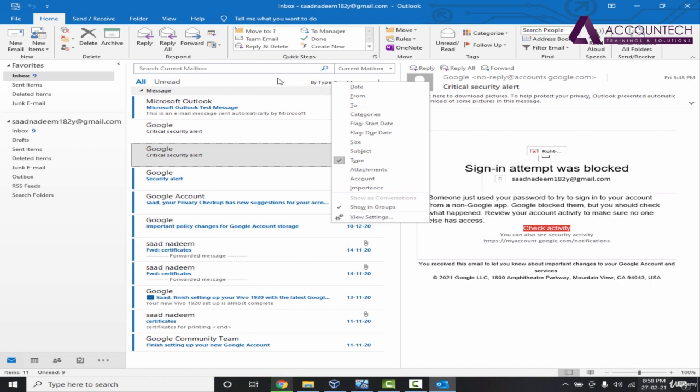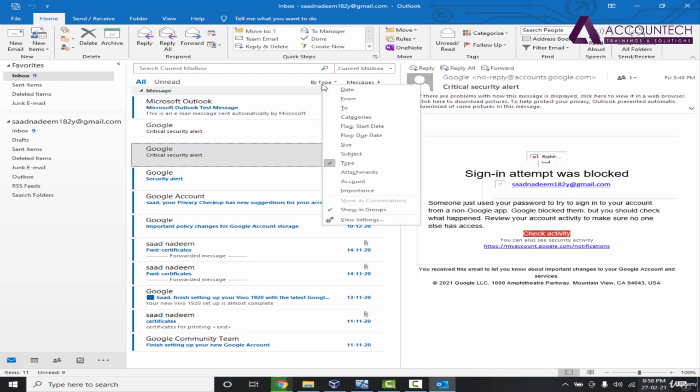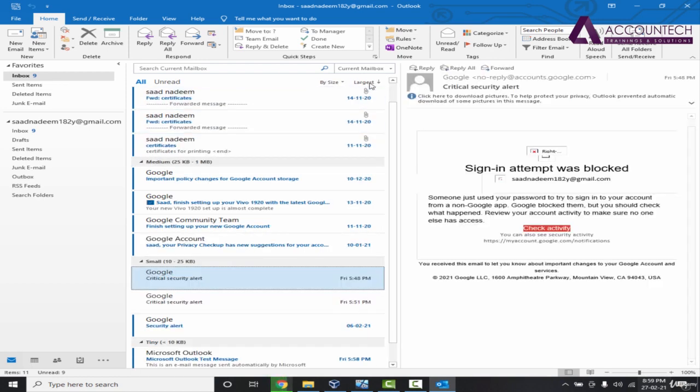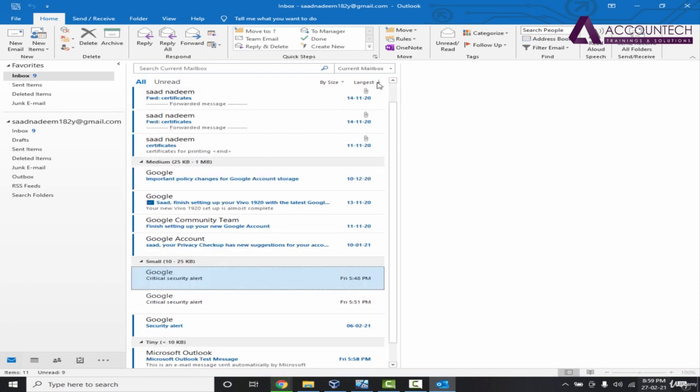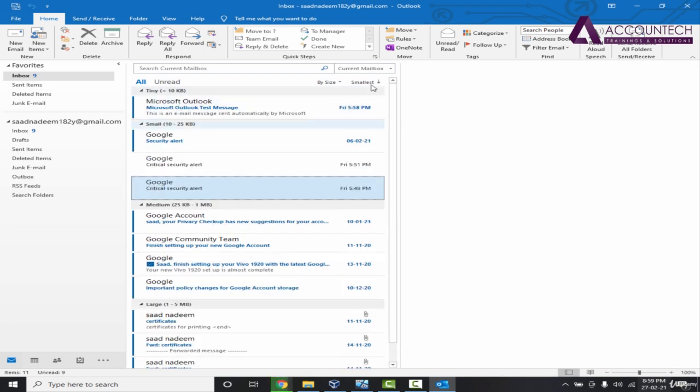We have different filters to manage our emails better. Similarly you can further customize it. For example, if I filter it by size, you have the option to arrange in the largest form, largest to smallest or smallest to largest.